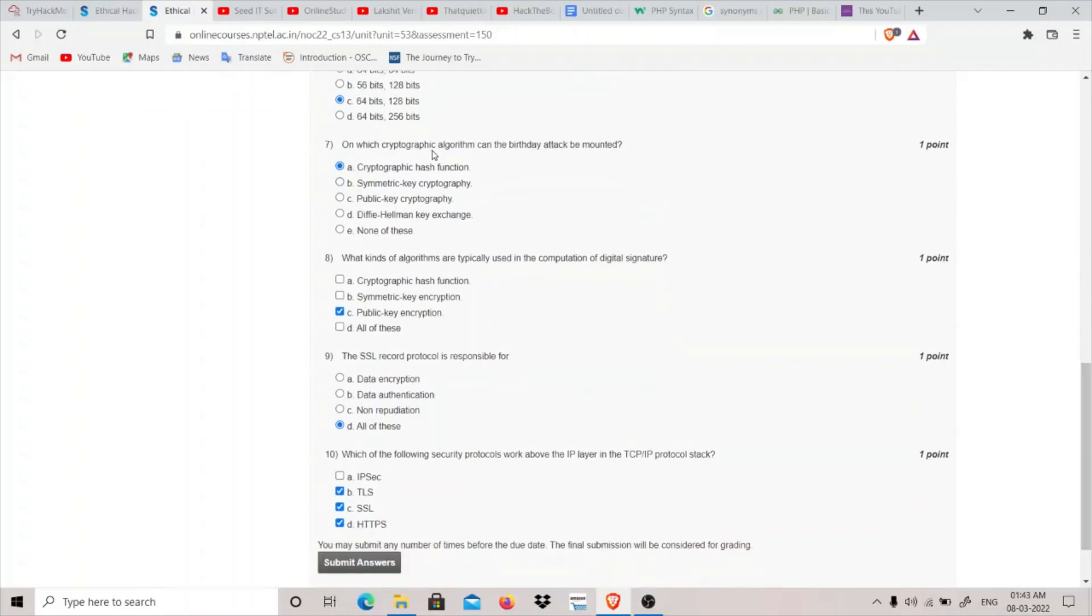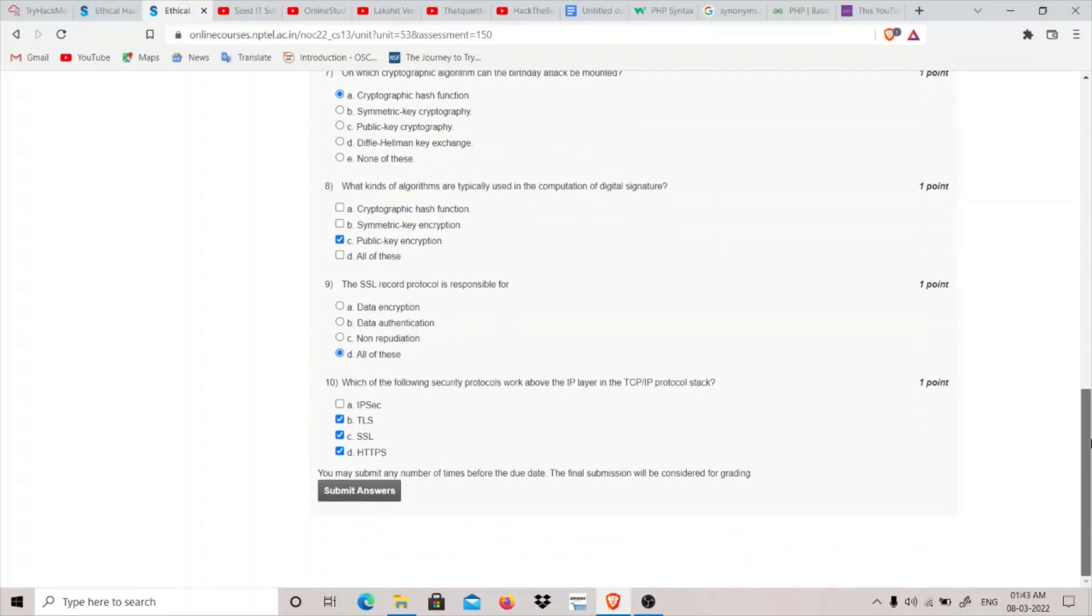Question 7: On which cryptographic algorithm can the birthday attack be mounted? Cryptographic hash function is the cryptographic algorithm on which this birthday attack can be mounted.